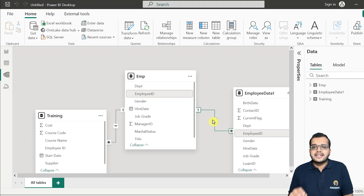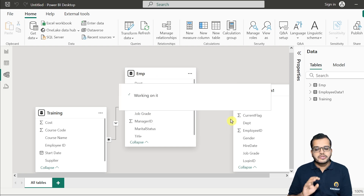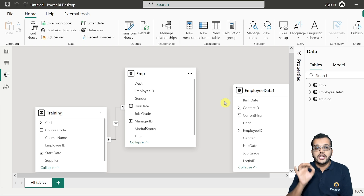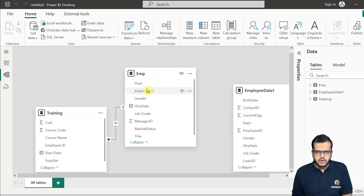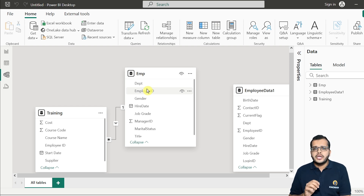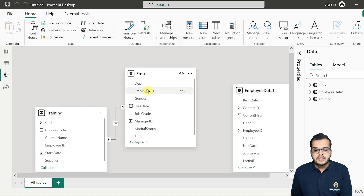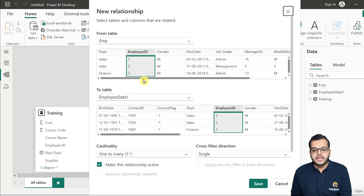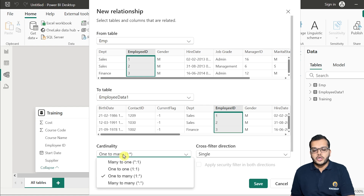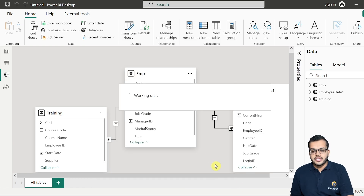Let me delete an existing relationship to demonstrate. Without a relationship between two tables, you cannot combine columns from both into one visual. To create a relationship manually, drag the employee ID column from the employee table and drop it onto the employee ID column in the employee data table. The cardinality — one-to-many, many-to-many, many-to-one, or one-to-one — is set by default. Click Save and the relationship is created as one-to-many.